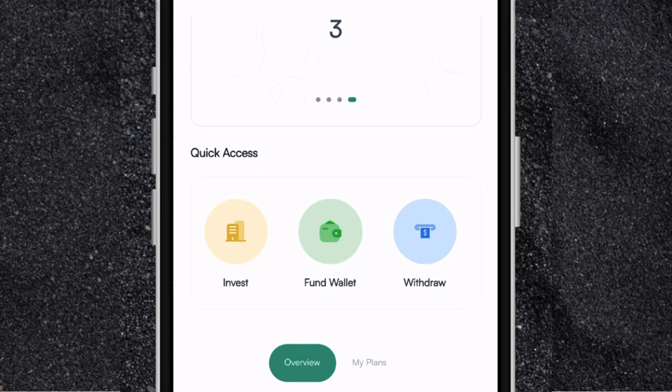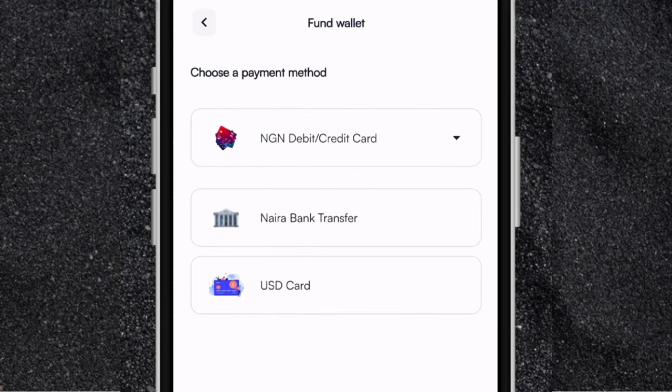Now if I go back, the next menu on the quick access page is where you can fund your wallet. So if you want to deposit money from your bank account to the Cable app, just click on fund wallet. There are three options for you to deposit your money: you have the Naira card, you have the Naira bank transfer, and you have the USD card. So you can deposit via Naira card, bank transfer, or dollar card — whichever one you have is fine.